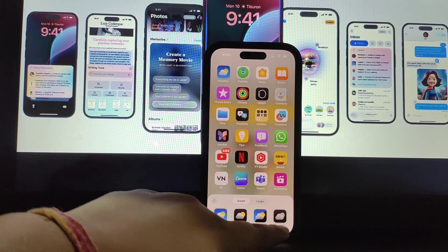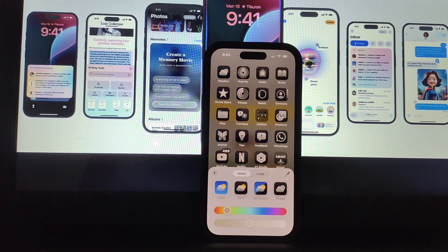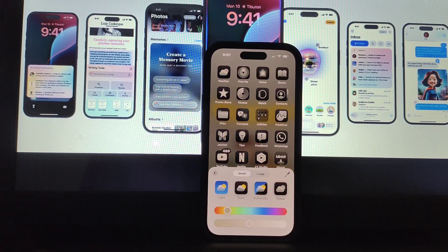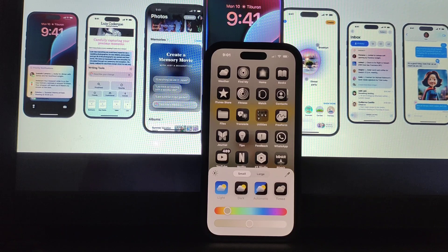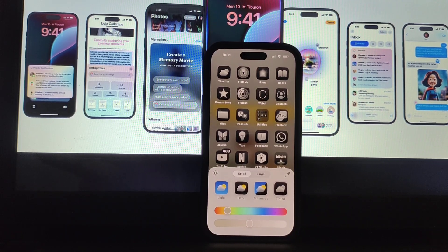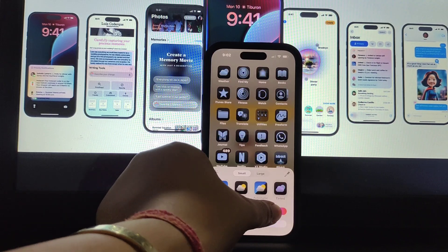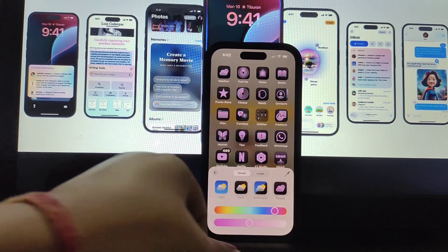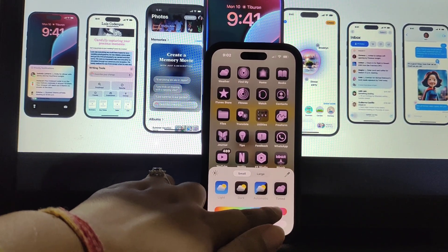Simply press on Tinted. Now you can very easily add colors and tints onto your iPhone home screen icons. Slide it here and there and you can see all the icons start changing their colors.